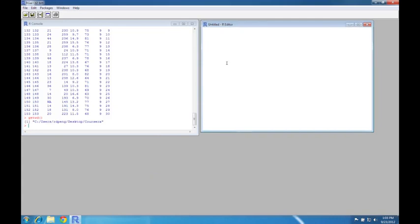So I'm going to write a simple function here. It's going to be my function. It's not going to take any arguments. And all it's going to do is simulate some normal random variables. And then it's going to take the mean of those guys. All right. So this is a simple function.